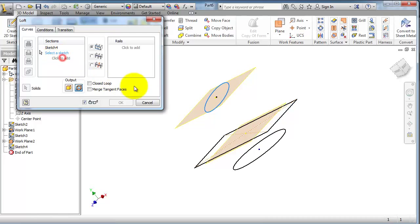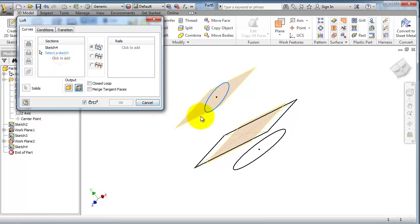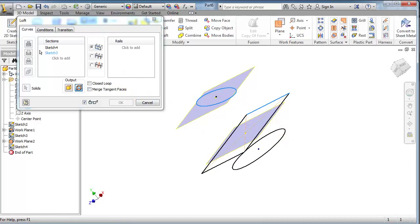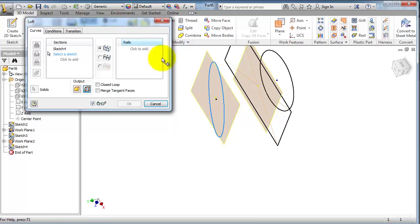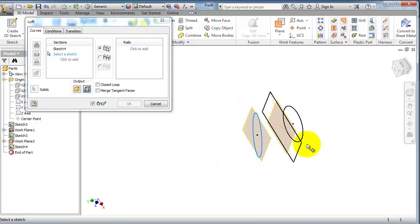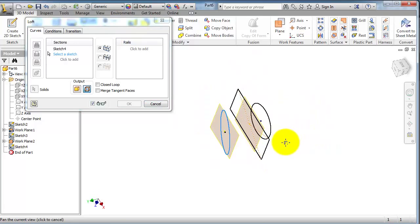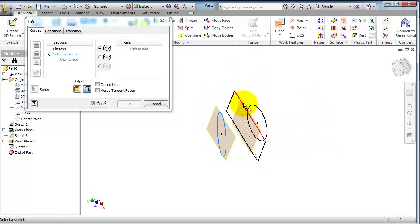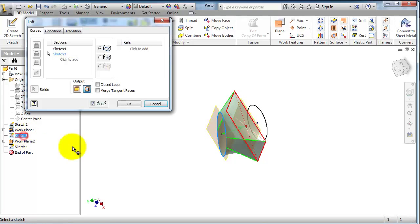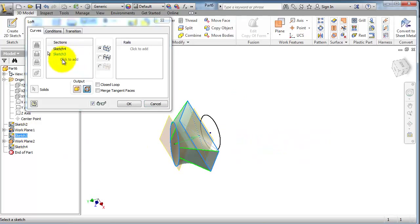Click to add. If you have some difficulty to select the sketch because it's selecting an edge instead of the whole sketch, you can try to find the sketch on the left tree. So here, second sketch, third sketch.